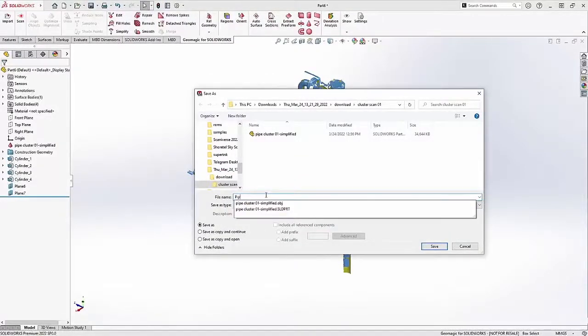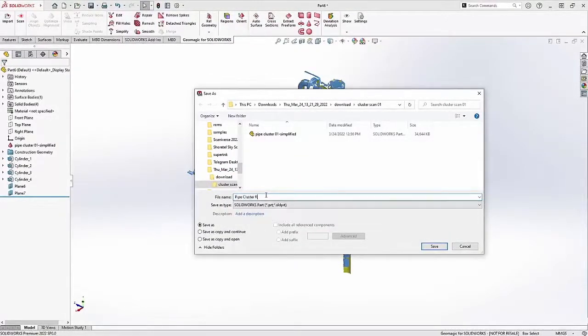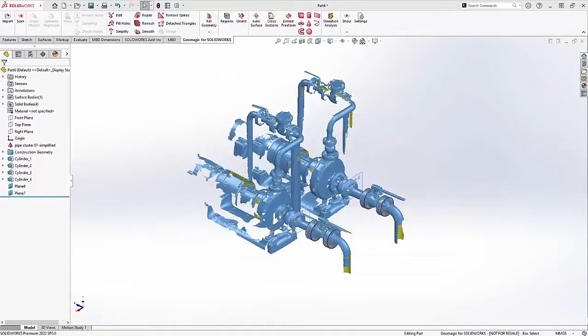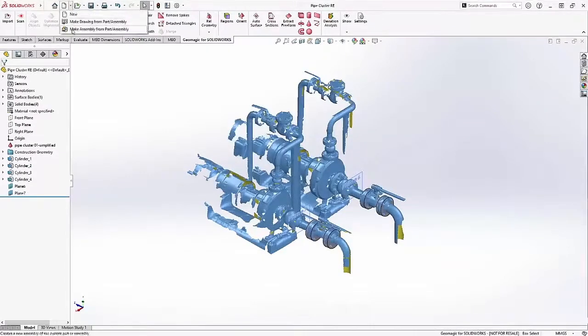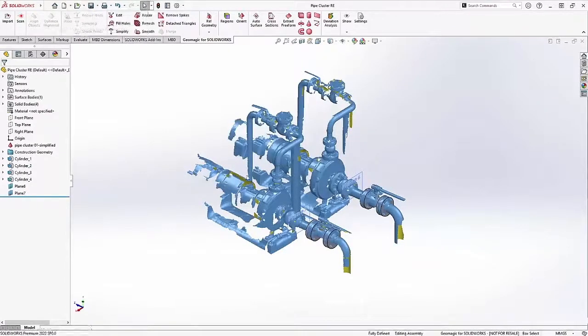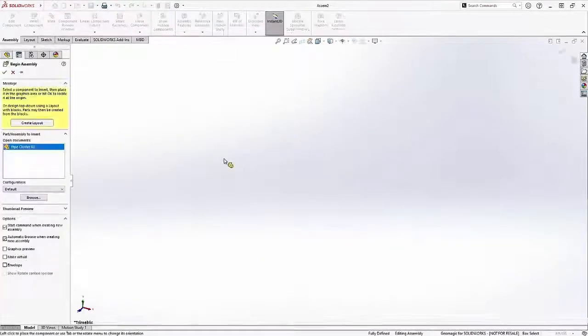I don't really want to redesign the whole thing here in Geomagic for SOLIDWORKS and I also don't want to try and auto surface the whole thing. That could be time consuming and this is not a very clean mesh.